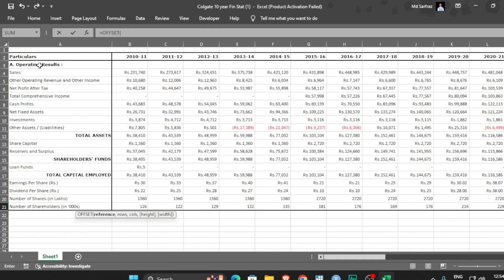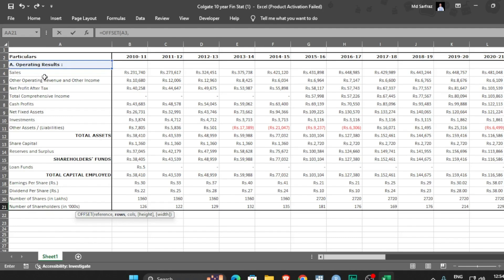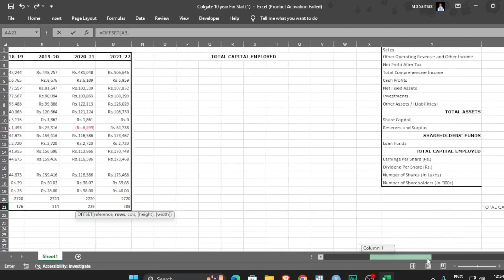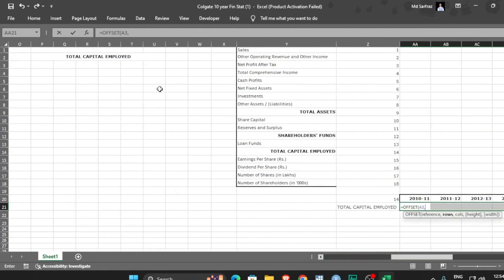Right, now it is asking rows. Offset is for jump, how many rows do I want to jump. Now if you look closely, if I select say sales then it will give me output one, right? If I select other operating revenue and other income it will give me two.